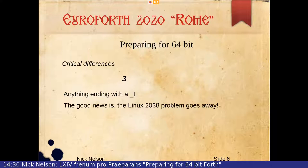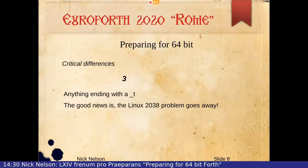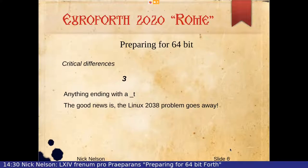Those of you who work in Linux will be aware that 32-bit Linux has a year 2038 problem. Some of you might remember the dreaded year 2000 problem, when we spent hours going through our code and discovered there was nothing wrong with it at all. Well, Linux really does have a year 2038 problem because time in Linux is expressed in seconds since Linus Torvalds woke up one morning with a good idea. But that problem goes away as soon as you're in 64-bit.